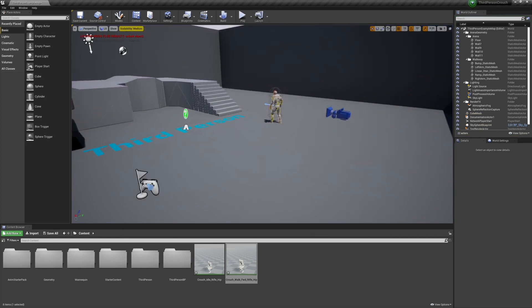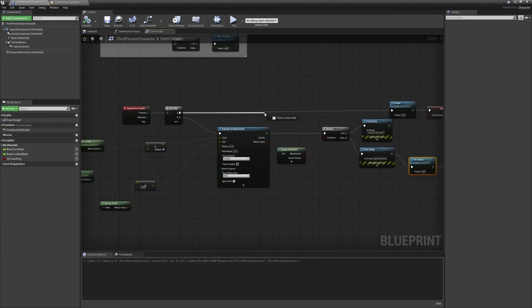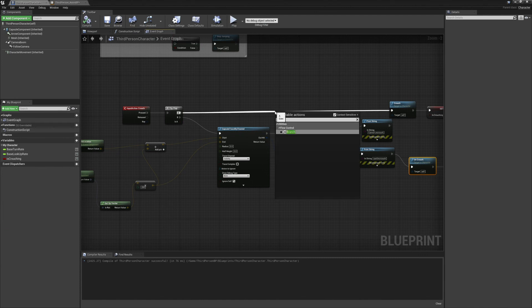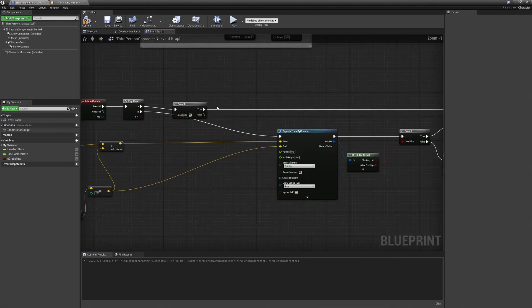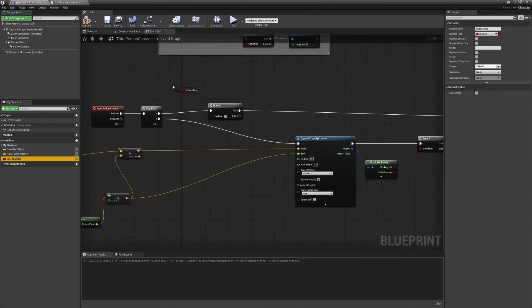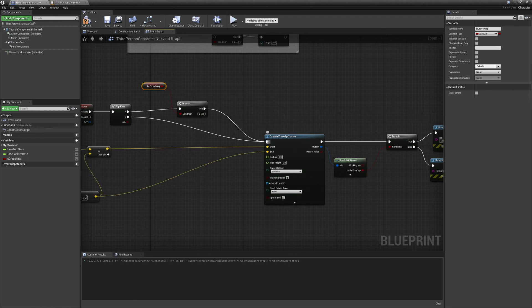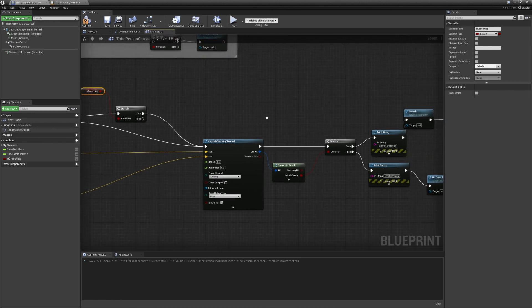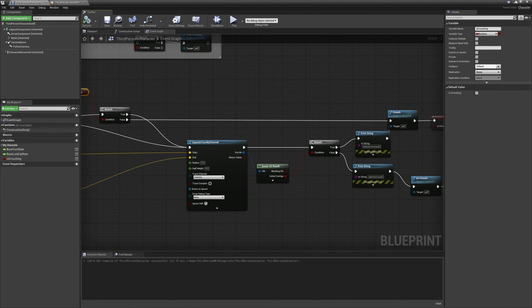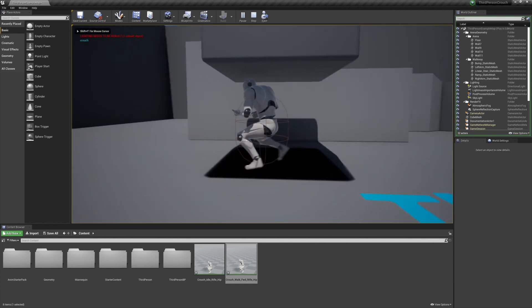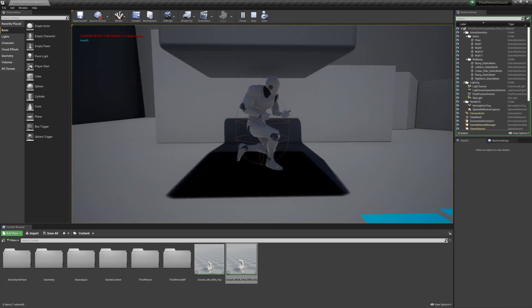To fix this it's super simple. Off of A from the flip-flop (or Pressed), make a Branch — the condition is 'is crouching.' If True (we're already crouching), we check that nothing is above our head, going into the capsule trace logic. If False (we're not crouching), then we go straight to Crouch. Compile and hit play — that bug doesn't happen anymore. We can hit crouch once, go back up, and hit crouch as many times as we want and it works perfectly fine.